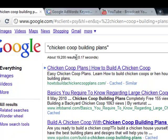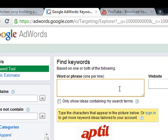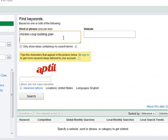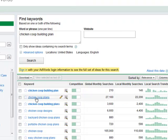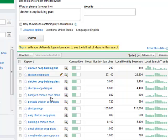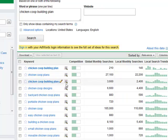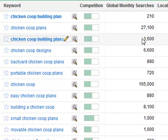Once you've found a keyword with less than 30,000 phrase competition results, next we should head over to the Google Keyword Tool to see how many searches this keyword phrase gets per month. Generally, I target a keyword with over 3,000 searches per month. This keyword, "chicken coop building plans," gets an average of about 3,600 searches per month, so that passes our checklist requirements too.